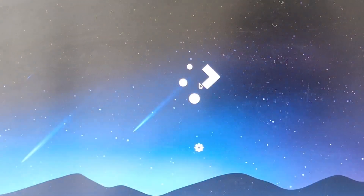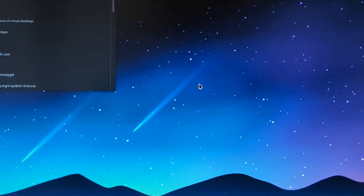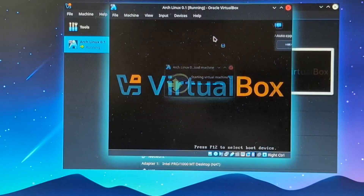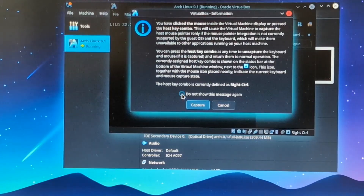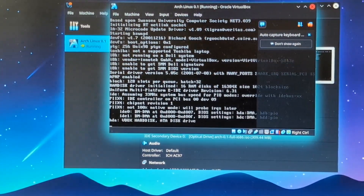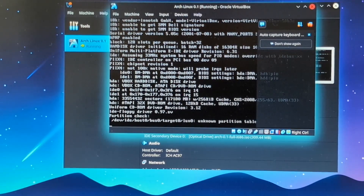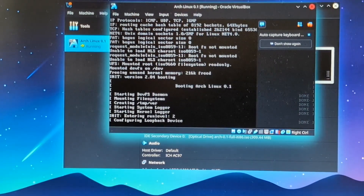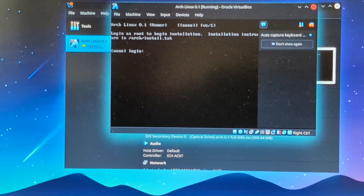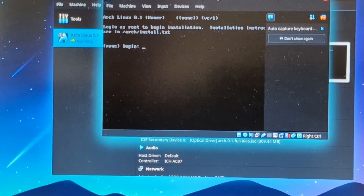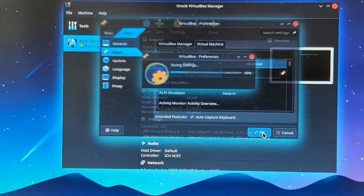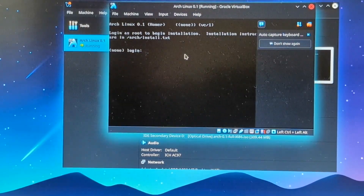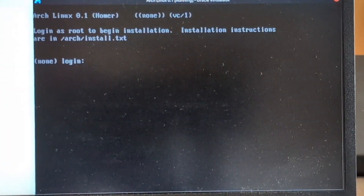All right, we're logging back in, let's see if this works. VirtualBox. Start. Oh yes! All right, Lilo. Enter. Booting the kernel. Nice. I do not have a right control button — I need to change this. Host key combo: control, alt. All right, there we go. Now it works. Now it's big enough so that you can actually see.